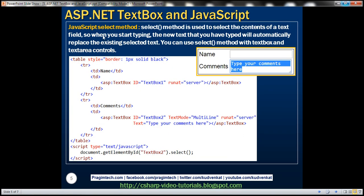Now let's look at the select method. The select method is used to select the contents of a text field, so that when you start typing the new text will automatically replace the existing selected text. You can use the select method with text box and text area controls. In this example, a multi-line text box will have default text 'type your comments here', and we want that text to be selected when the web page loads.